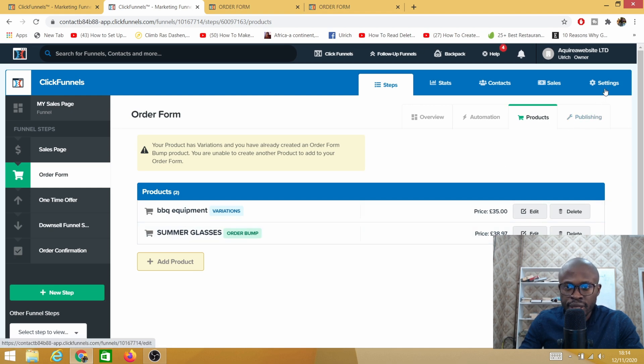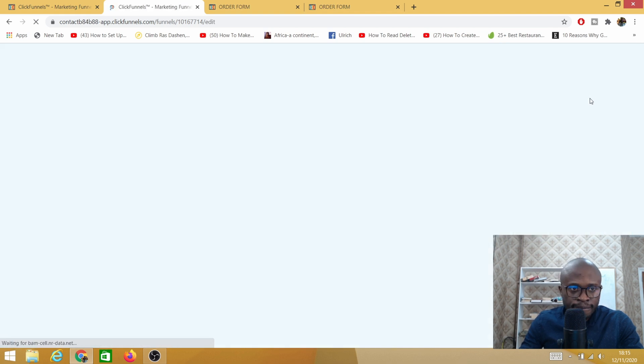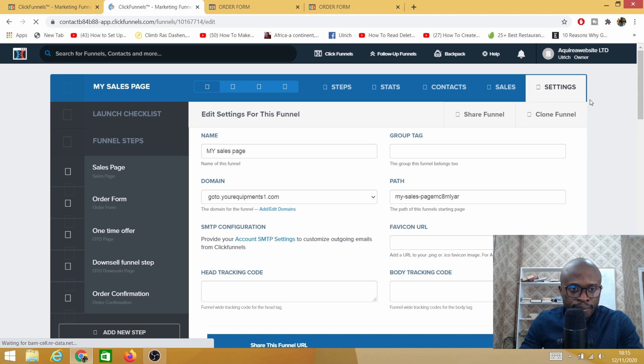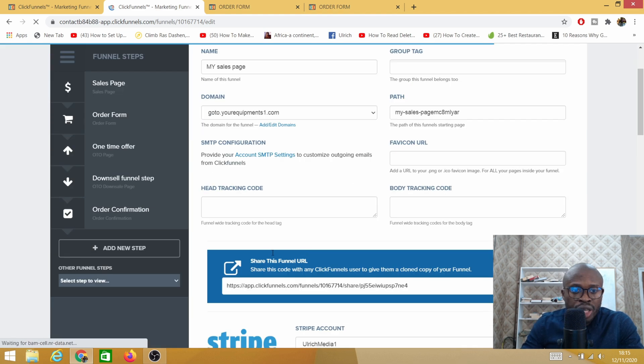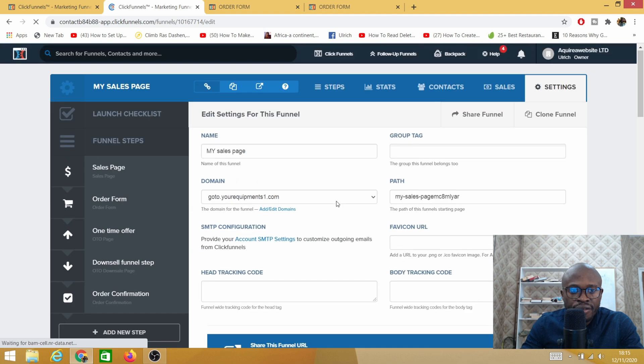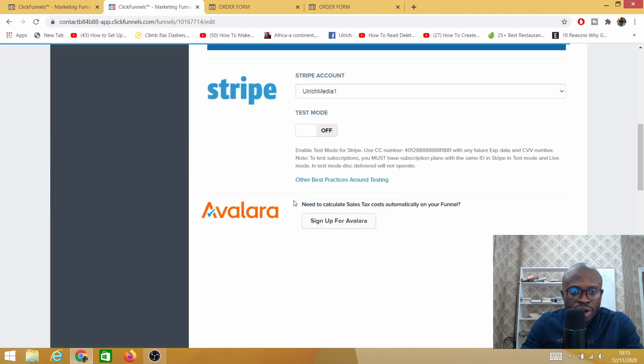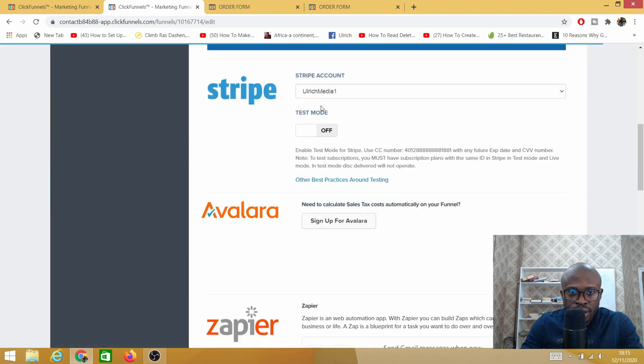We're going to test the other option. The other option is we need to go here on settings.